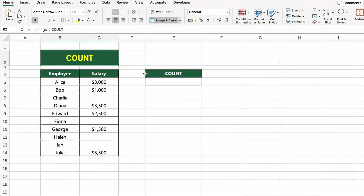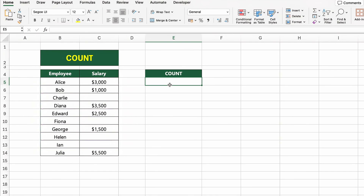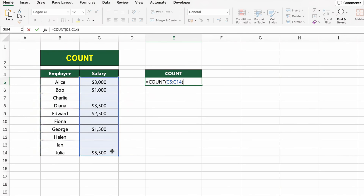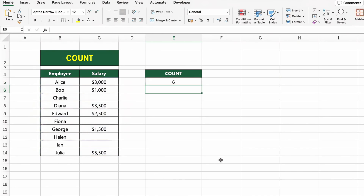In this table, we have a list of employees and their salaries. Now let's count how many salary values are listed in the column. To do that, we'll use the COUNT function. Click on the cell next to COUNT and type equals COUNT(C5:C14). This formula will count how many numeric values are in the Salary column, ignoring any empty cells or text. Press Enter and you'll see how many salary entries there are.